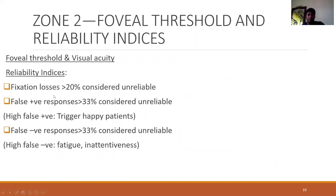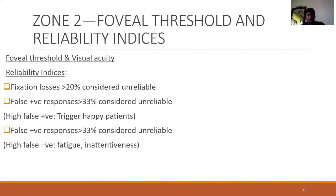Reliability indices are mainly three: fixation losses, false positive rates, and false negative rates. For a glaucoma suspect, keep reliability indices as close to zero as possible. For an established glaucoma case, acceptable limits are fixation losses up to 20%, false positive rates up to 33%, and false negative rates up to 33%. High false positive rates indicate a trigger-happy patient. High false negative rates can indicate fatigue or inattentiveness; in advanced glaucoma, false negative rates up to 50% may occur due to variability in advanced disease.